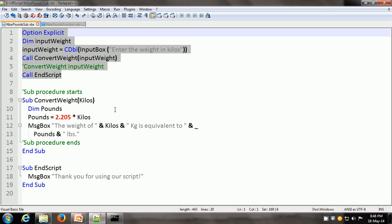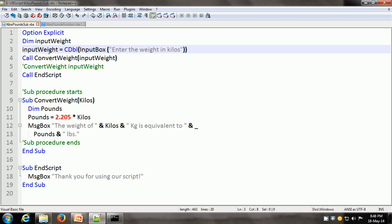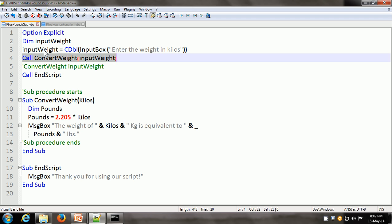Here is the example. What I have selected is the main script or driver script. Let us go through it line by line. First is the Option Explicit statement, which we have already covered in the last video. Then we declare a variable called InputWeight, and we set InputWeight equal to the built-in VBScript function InputBox, which gives the prompt 'enter the weight in kilos' and converts it to a double. CDouble is the built-in VBScript function to convert a number to a double with decimal points and precision, and that value gets stored in InputWeight. The next line contains a call to the ConvertWeight sub-procedure.